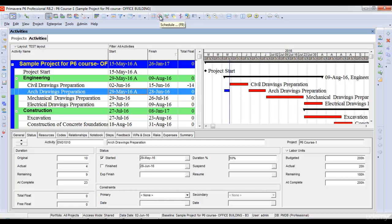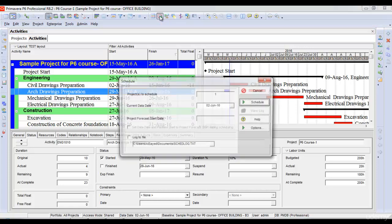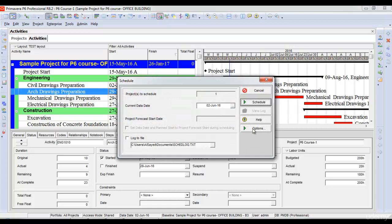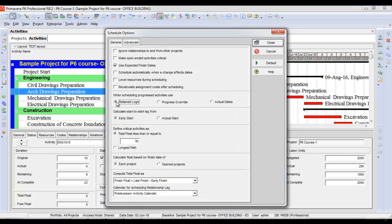So this is how the scheduling engine of P6 works and how different scheduling options work. You should try to use retained logic as much as possible in your schedule, and use progress override or actual dates with caution.